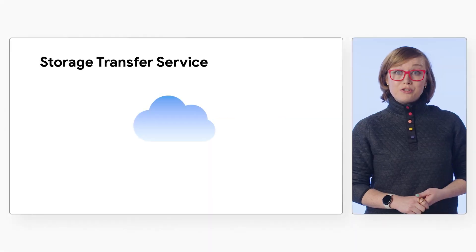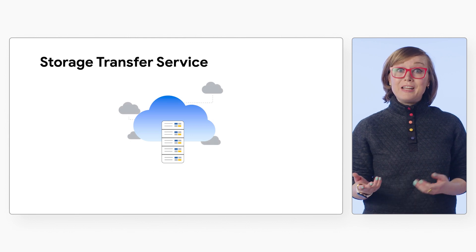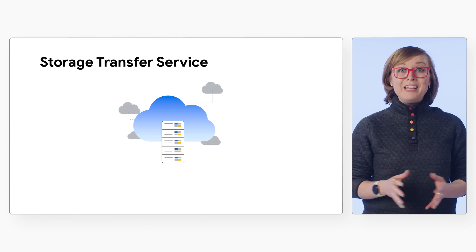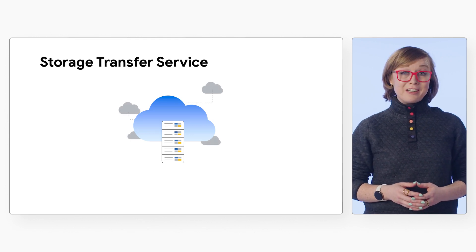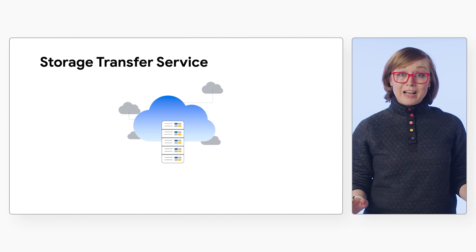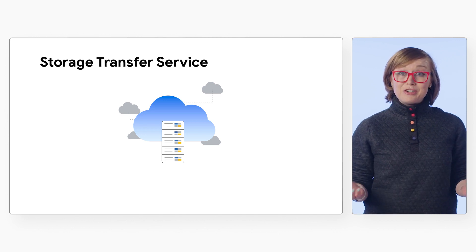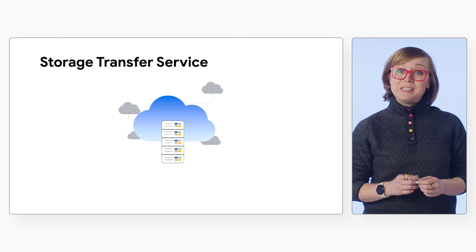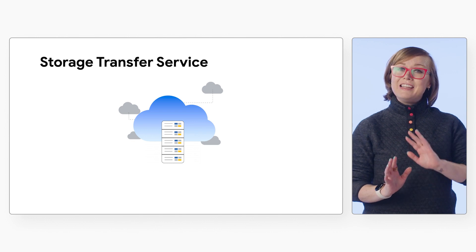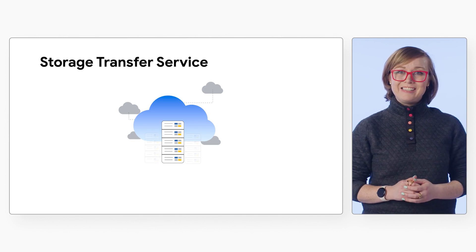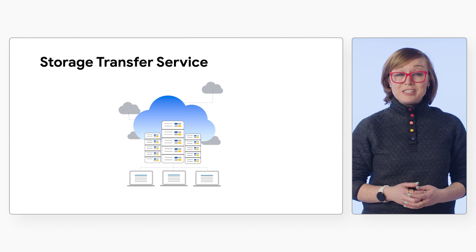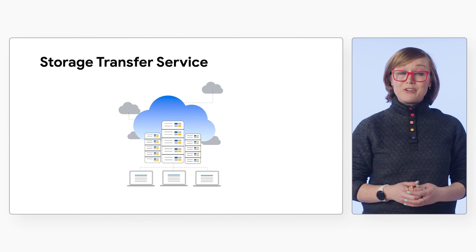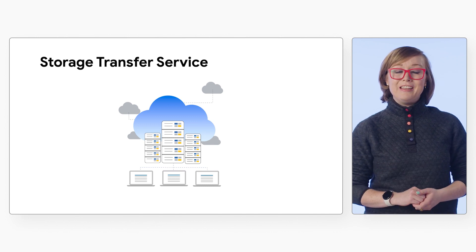Storage Transfer Service is Google's flexible and secure way to transfer data between object and file storage across Google Cloud, Amazon, Azure, on-premises, and more, all through a single, easy-to-use interface. It allows you to complete large-scale data transfers quickly and efficiently.